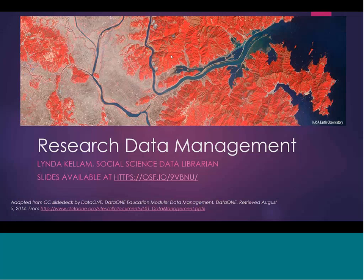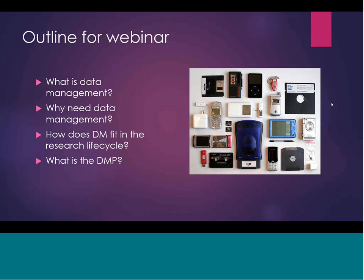To give you an overview of what we're going to do today: I'm going to talk a little about what is data management, why we need data management, how this fits into the research life cycle, and what is a DMP. This is a really short session, so we'll stay at a high level, but keep in mind each of these topics has disciplinary approaches. I will approach this mostly from a librarian's point of view, and also from my disciplines, which are political science and history.